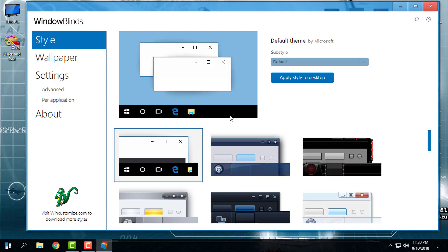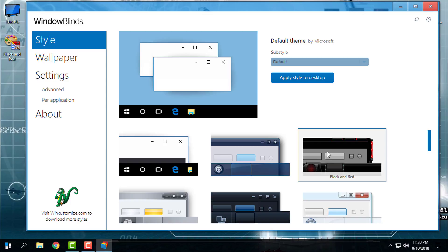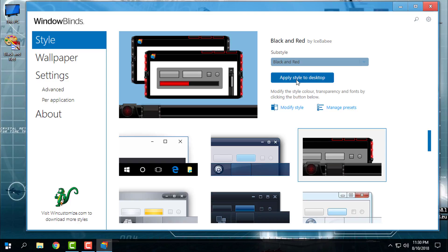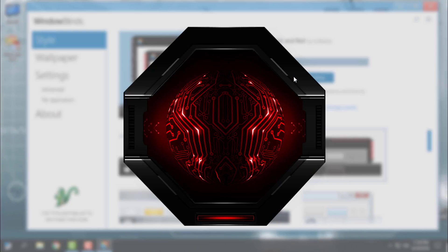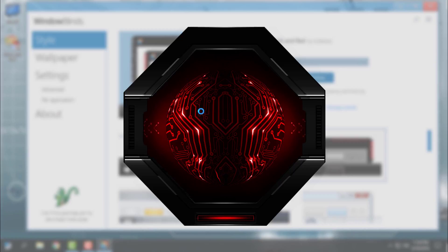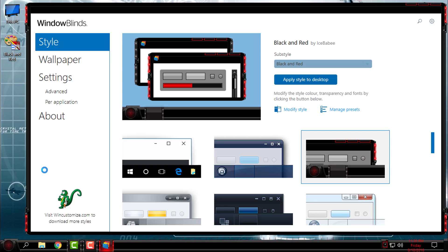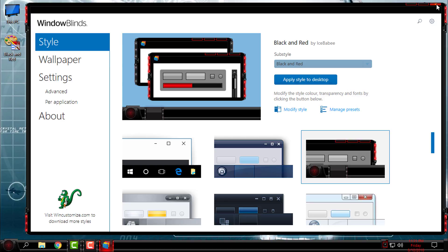And here is the black and red. If you are interested in the WindowBlinds custom themes, I have made a tutorial on how to install WindowBlinds, Start10 for the start menu, and how to install custom themes in WindowBlinds. So I will leave a link for that tutorial in description below.